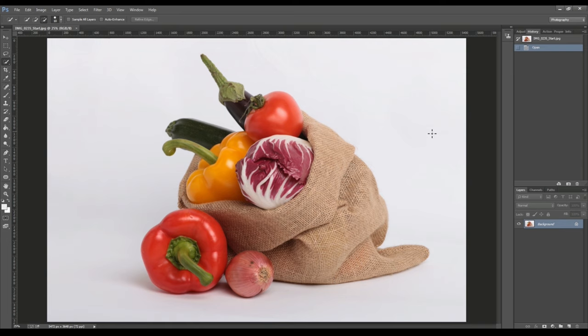There are many different ways to clean up this background. The first that can come to our mind is to mask the subject, which in this case is very simple, like this for example.